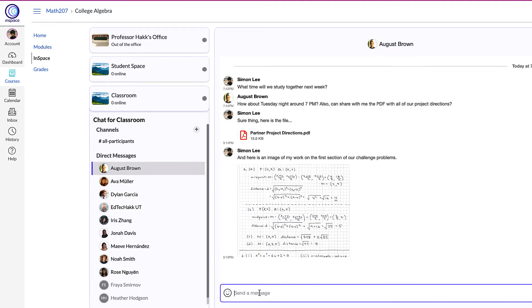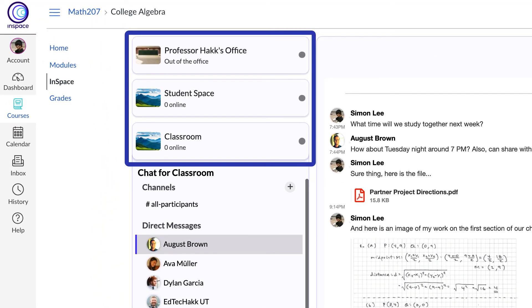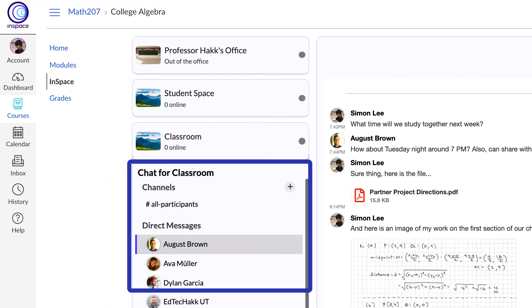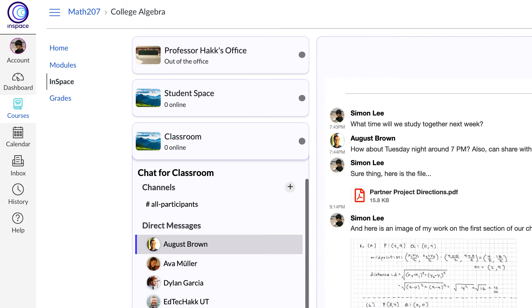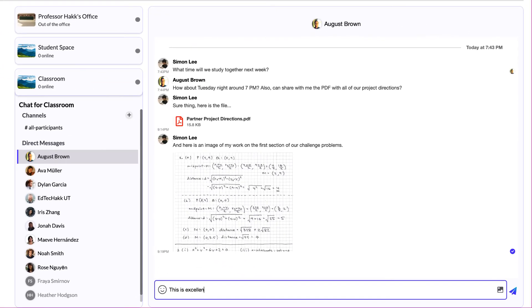When returning to Canvas and the InSpace dashboard you'll find your learning spaces and a place to chat. You can send text, emojis, or use the picture icon in the bottom right to attach files and images.